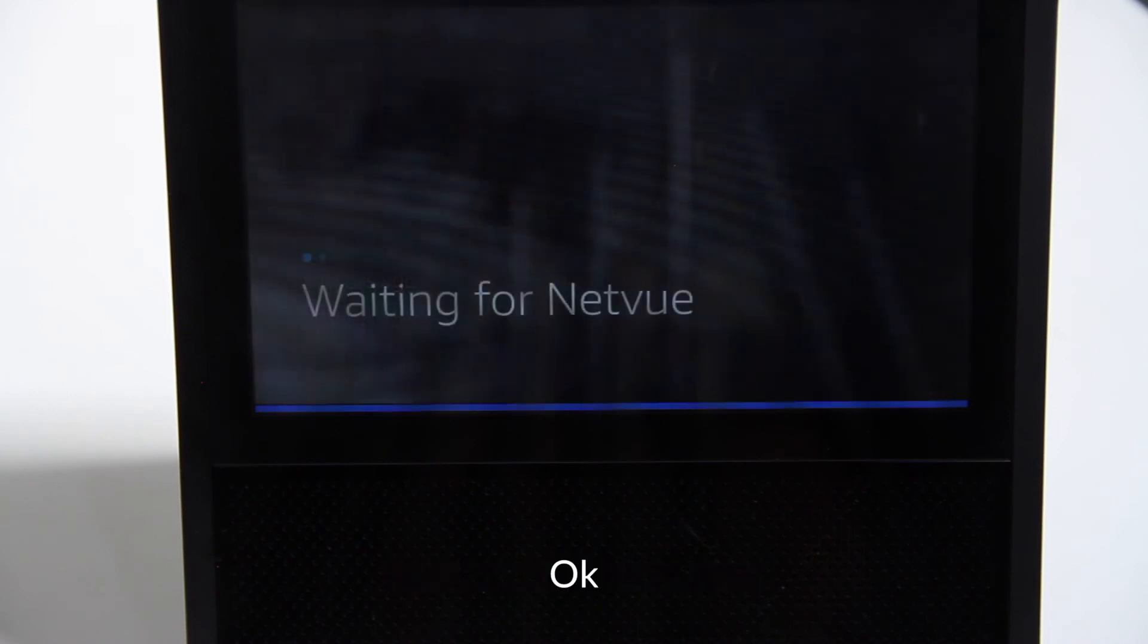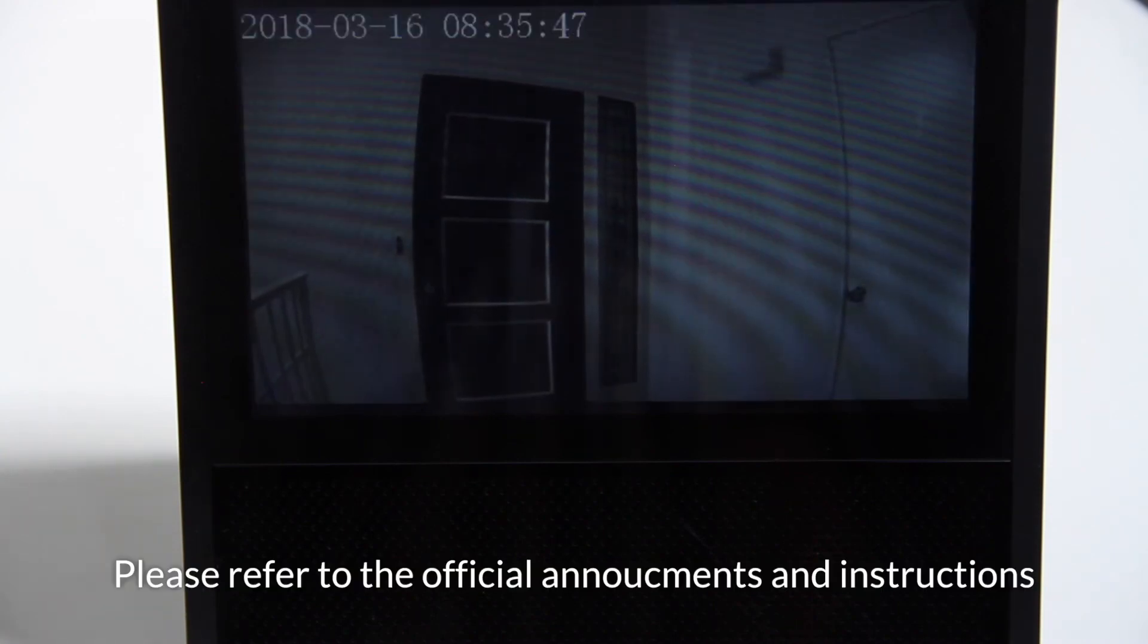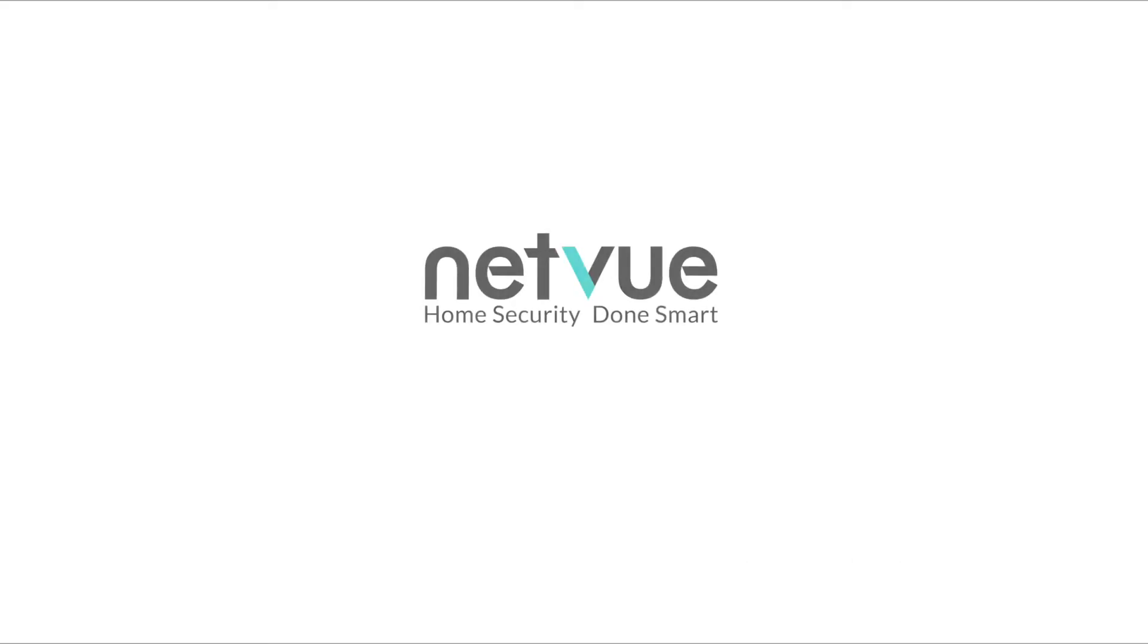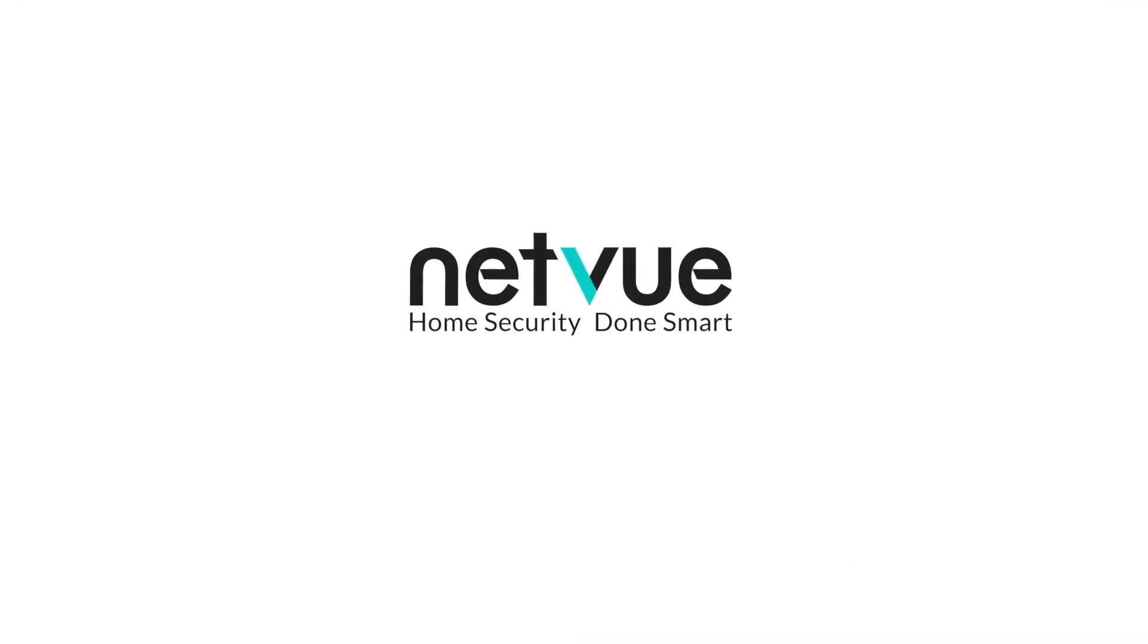Alexa, show me the front door. Thank you.